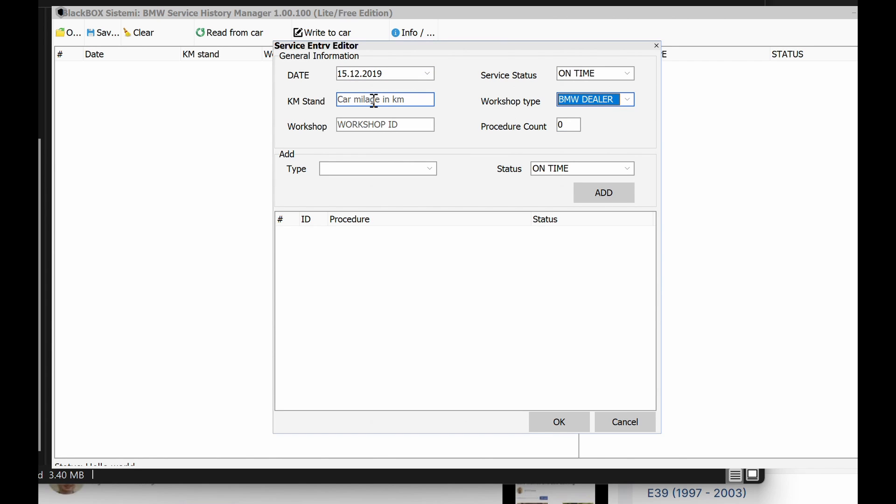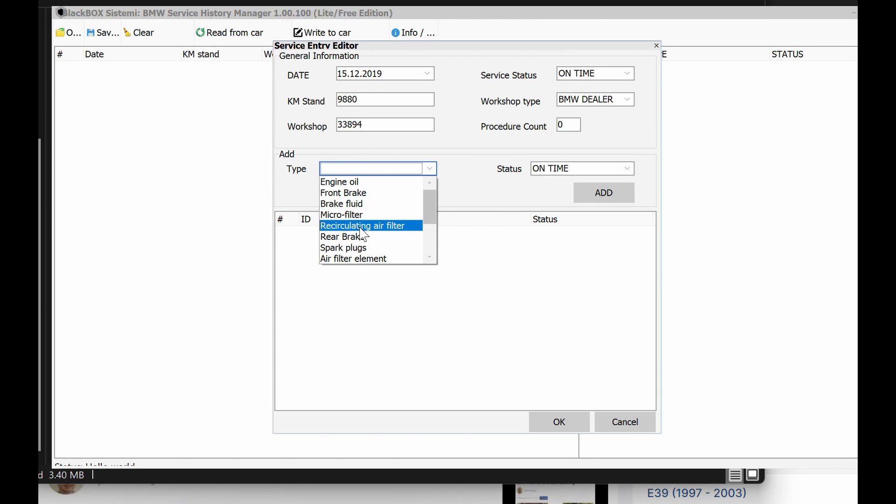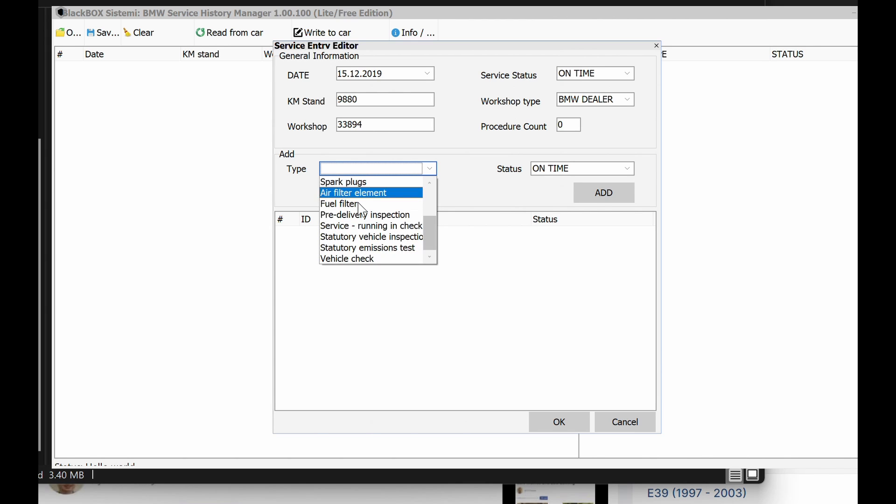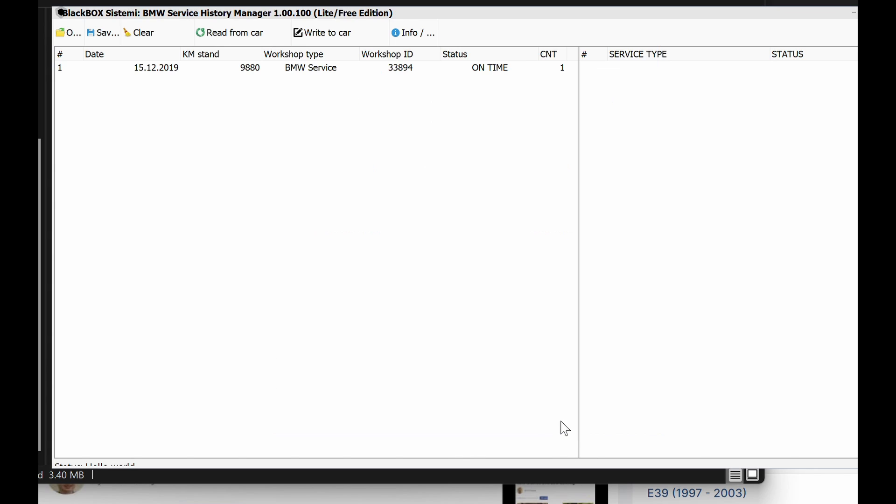For my case, for the car that I've got, I'm just going to put in a random mileage here and the code for the dealer. For the car that I have, the first service they had was actually just vehicle check on time, and you click add.